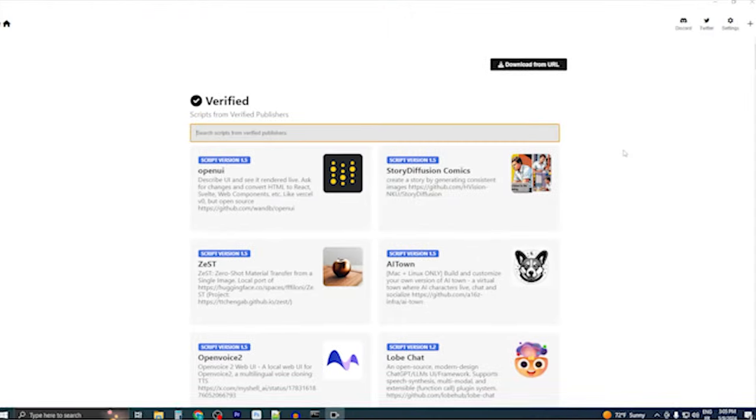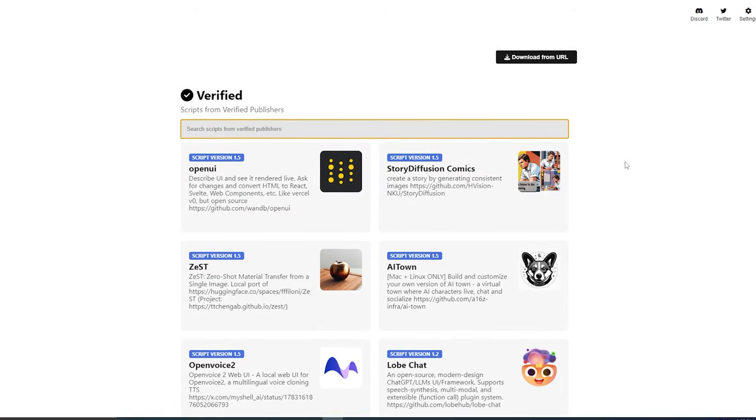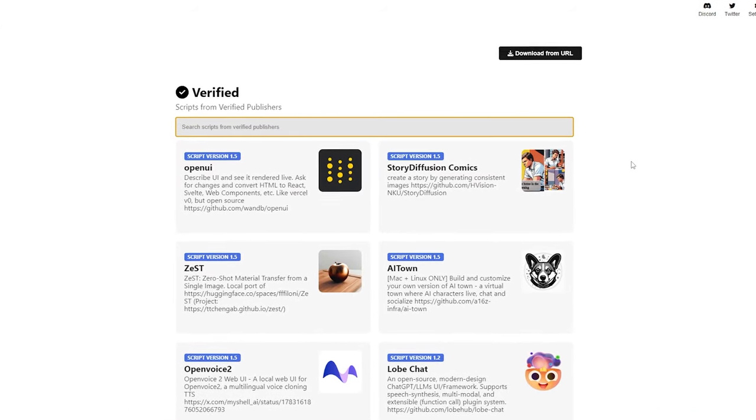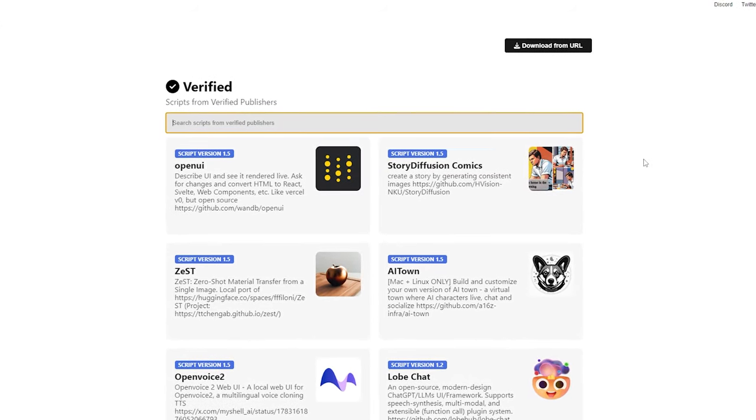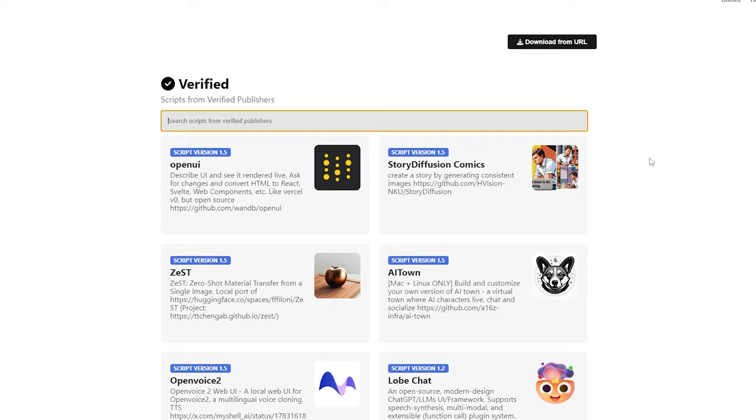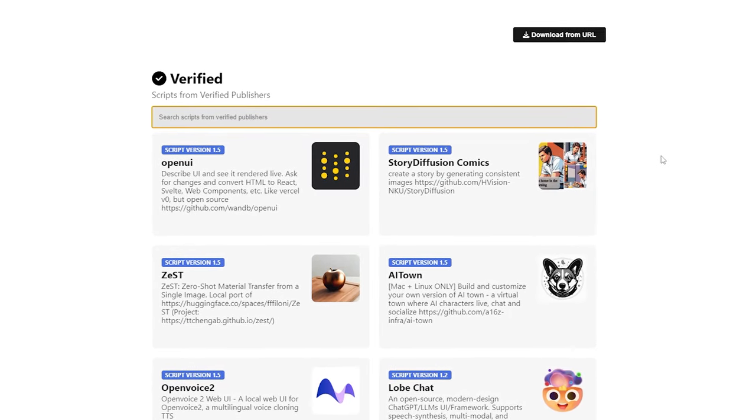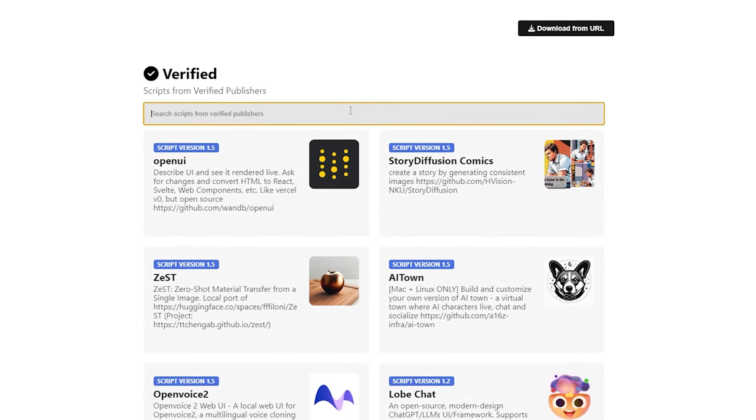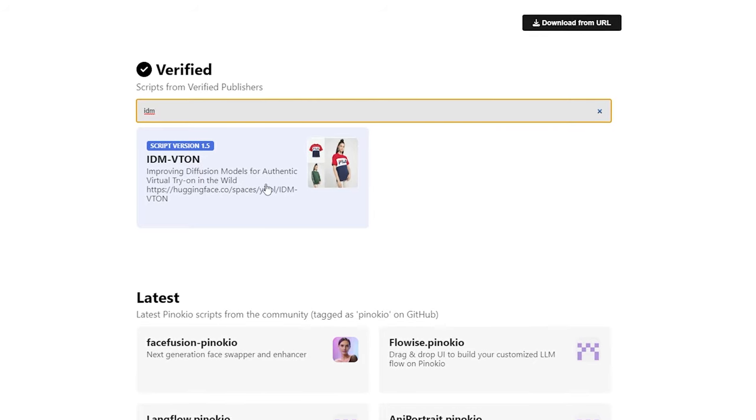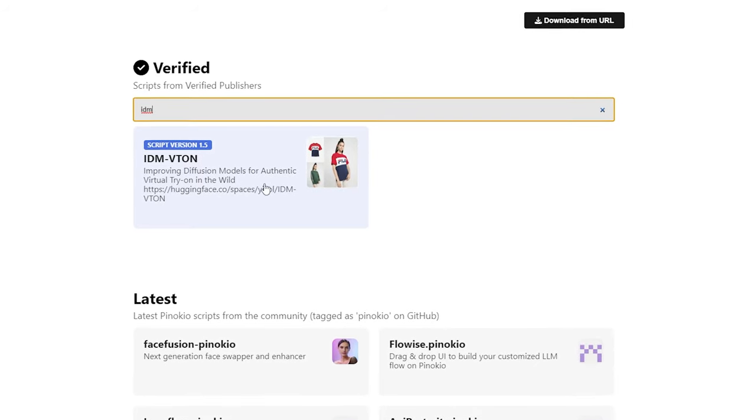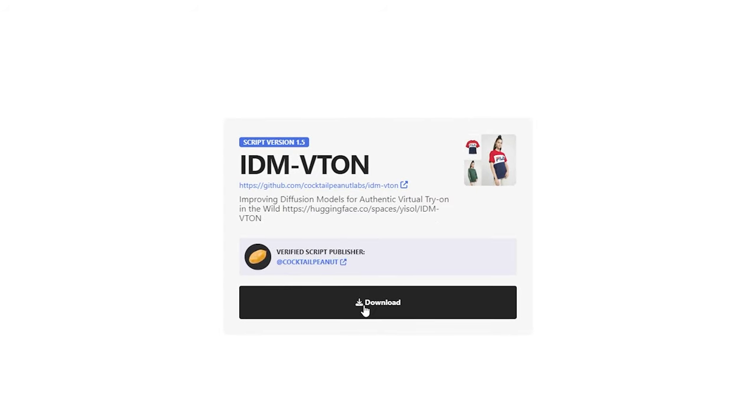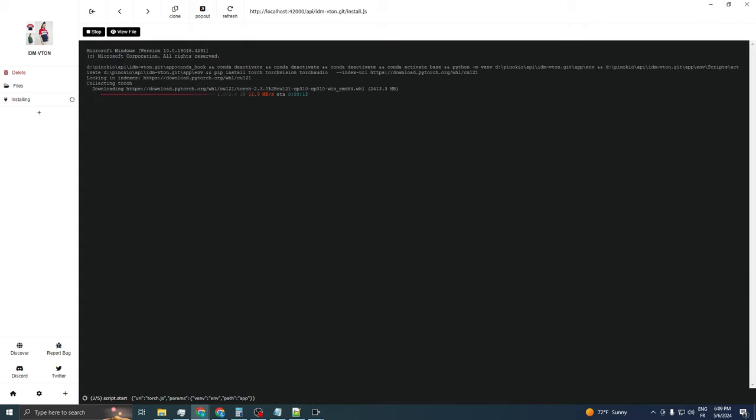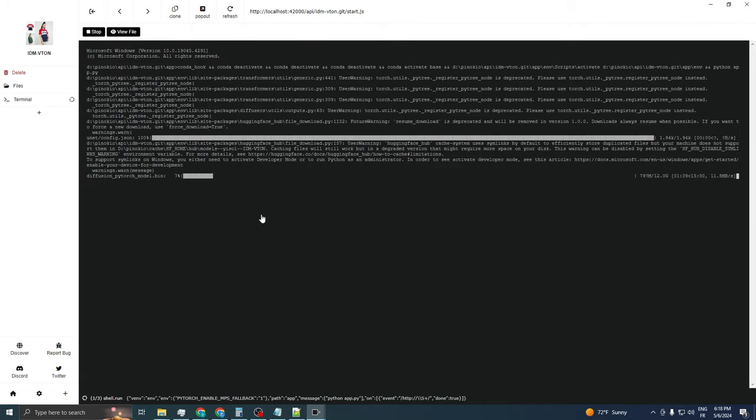First, let's talk about the system requirements for running IDM Viteon. If you have a high-end graphics processing unit, such as an RTX 3090 or better, you're all set to run IDM Viteon directly on your computer. This AI tool is accessible on Pinocchio, a platform where you can easily install it with just one click.